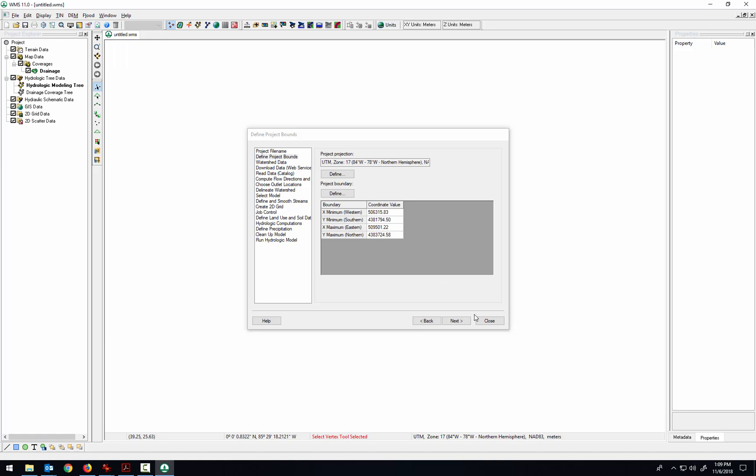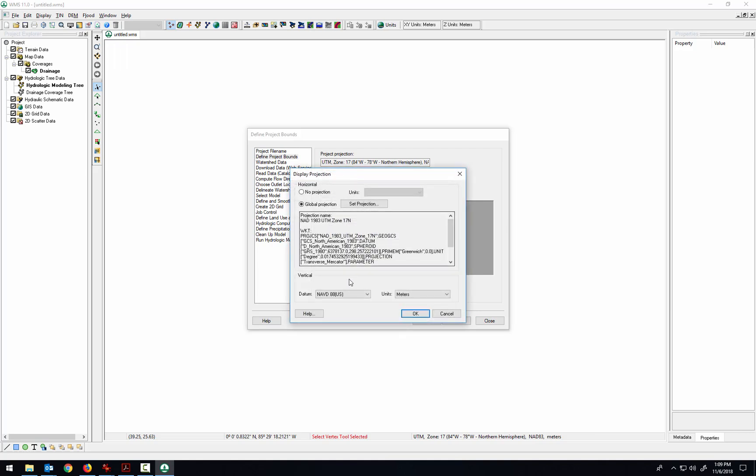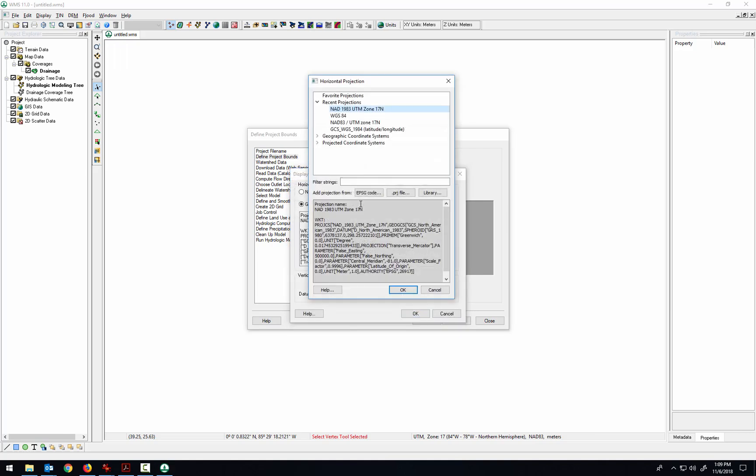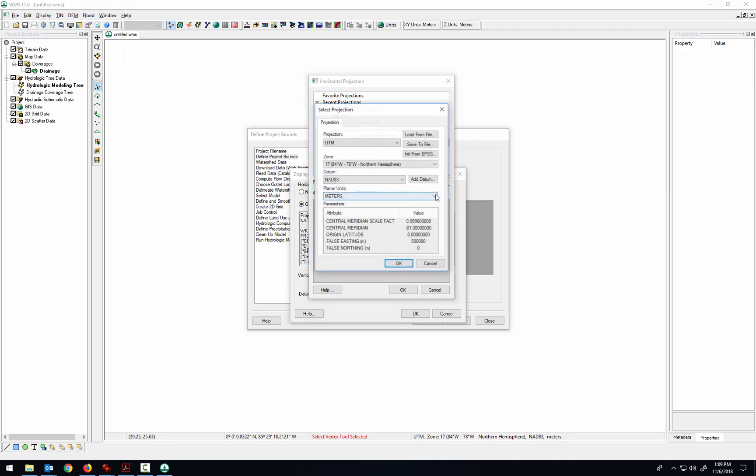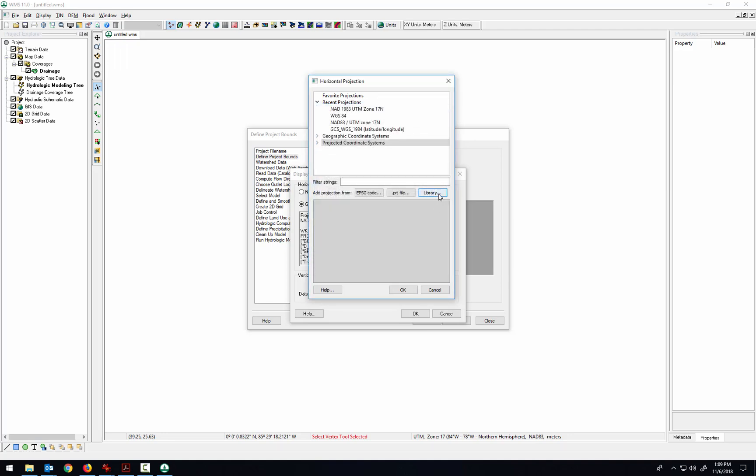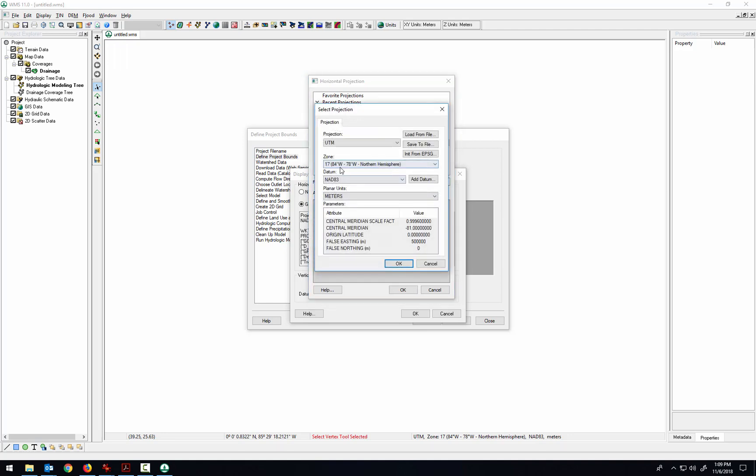So the other method for defining that projection, if this isn't working and you can't browse down like that, remember there's also the library. And so if you click on this library...